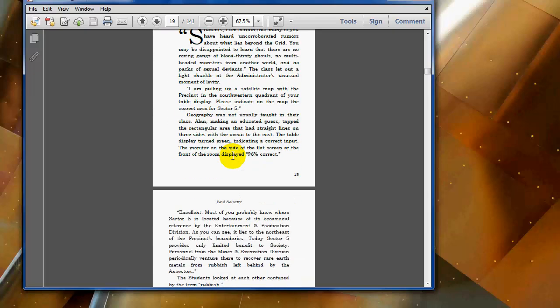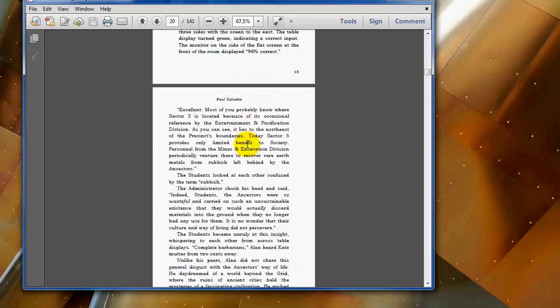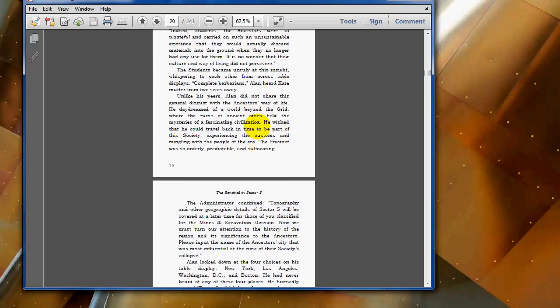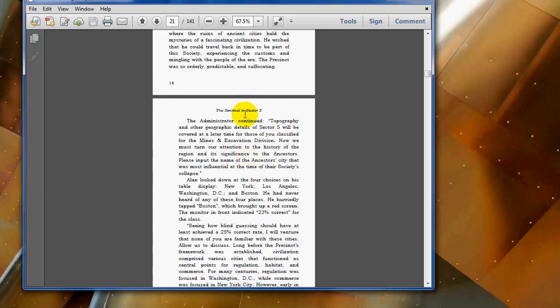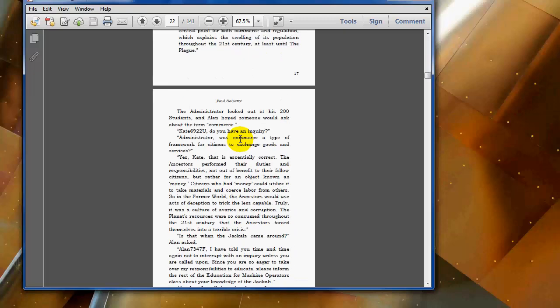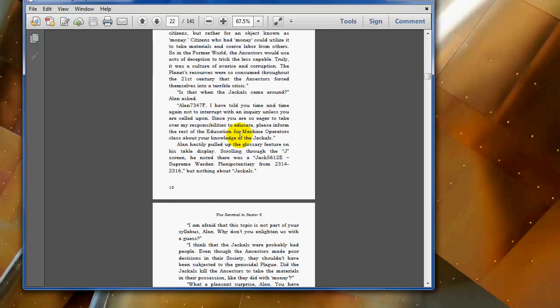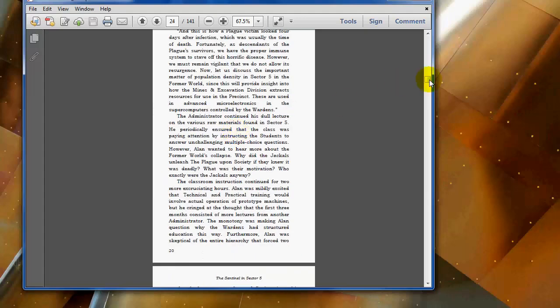You also want to double-check and make sure your running heads. It's standard in fiction for even pages to have a running head of the author's name and then on odd pages to have the title of the book. On nonfiction it's a little bit different, and then you have the page numbers down in the corner.